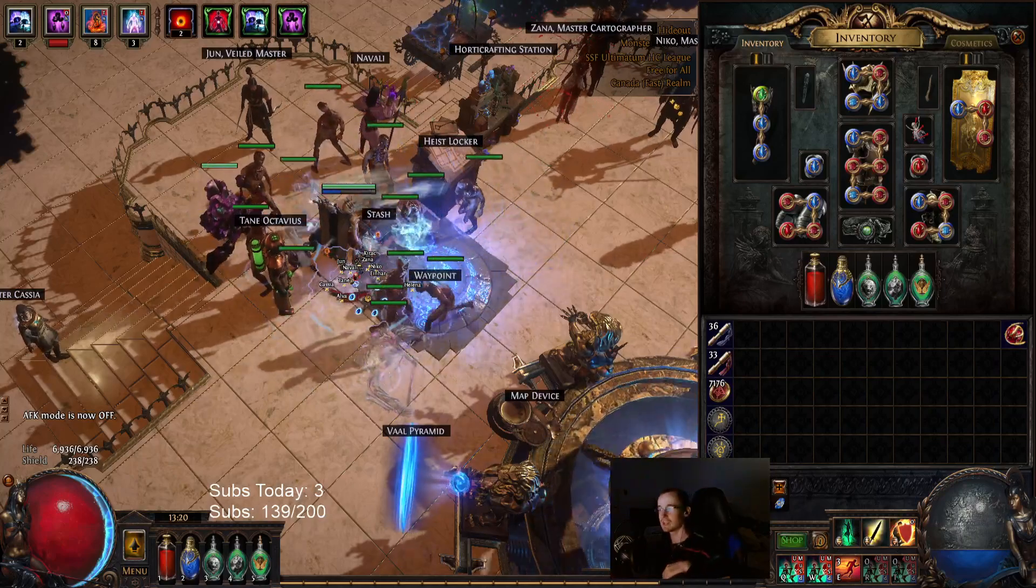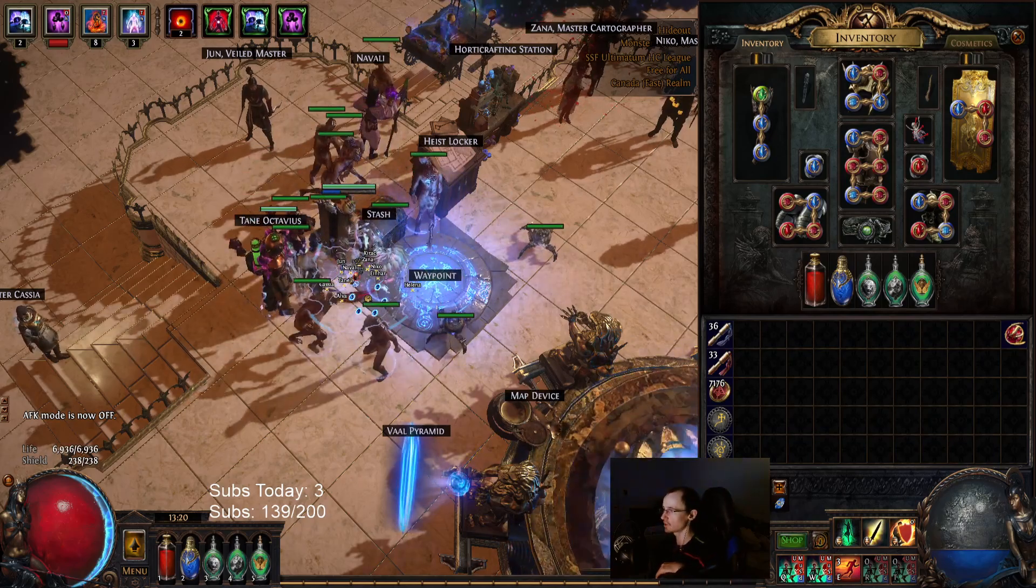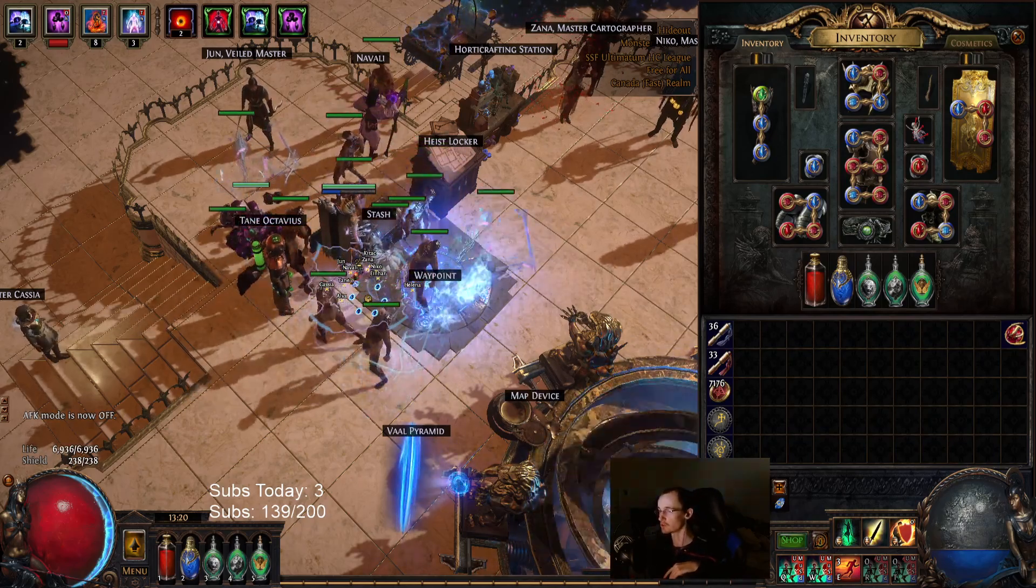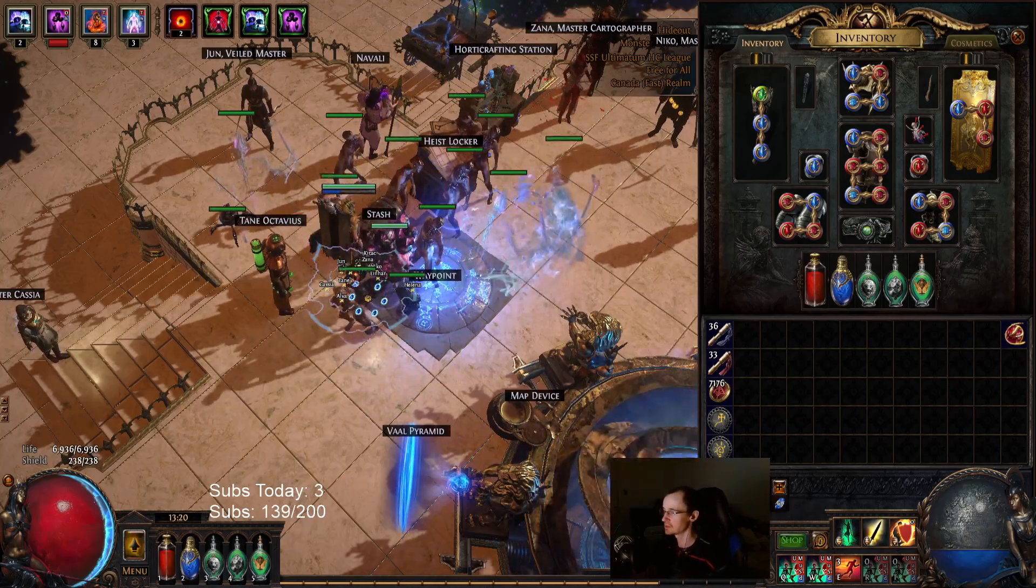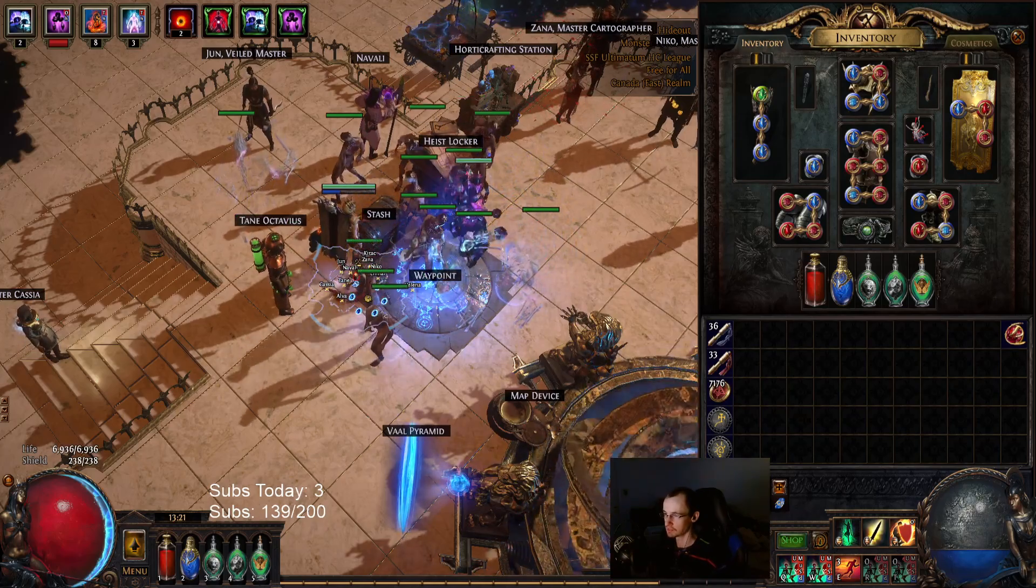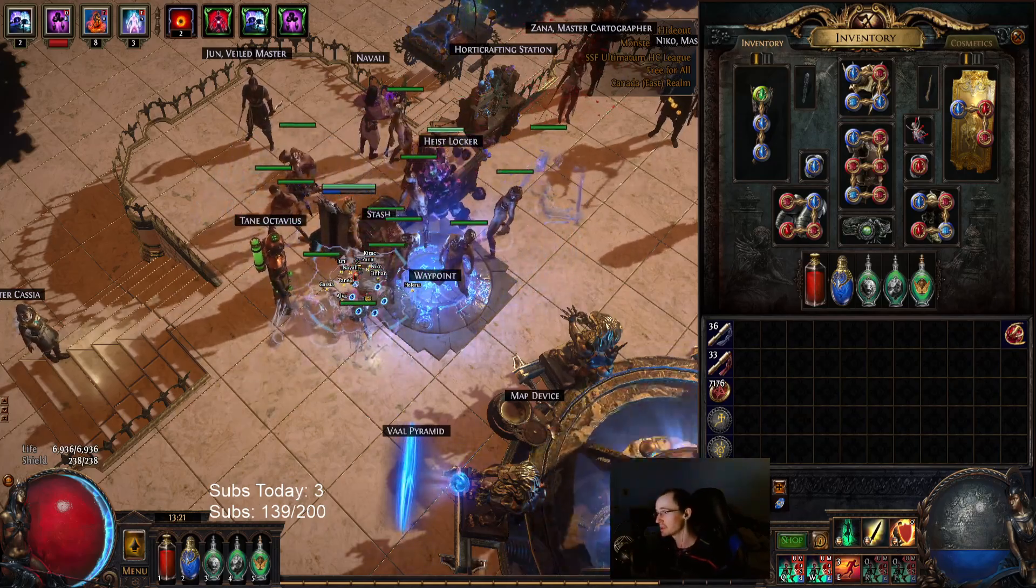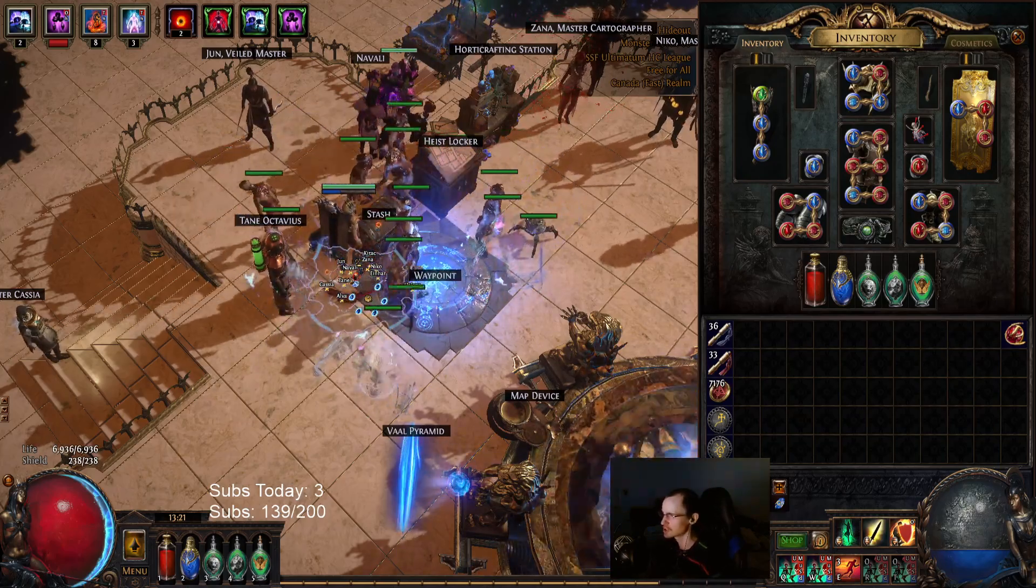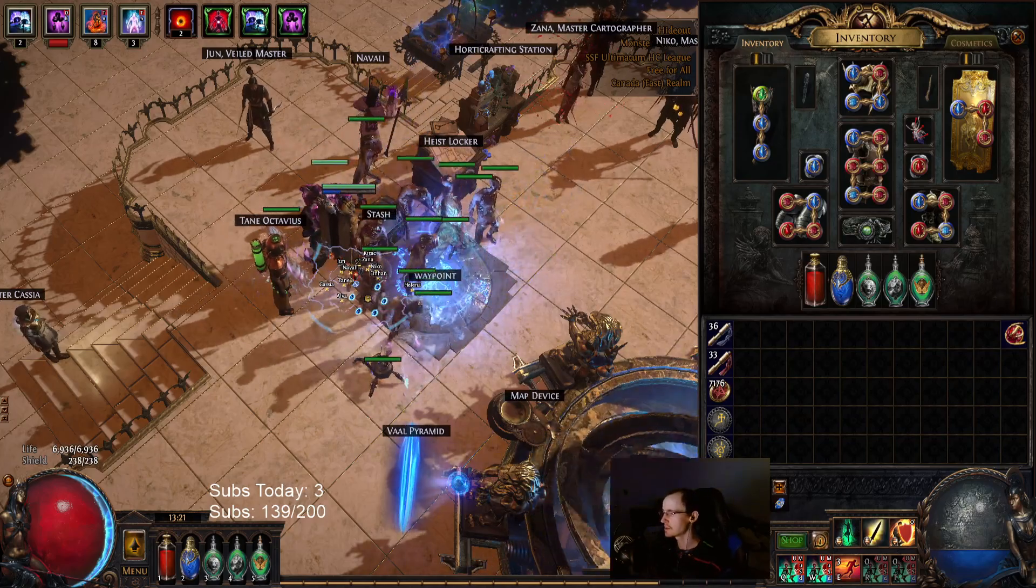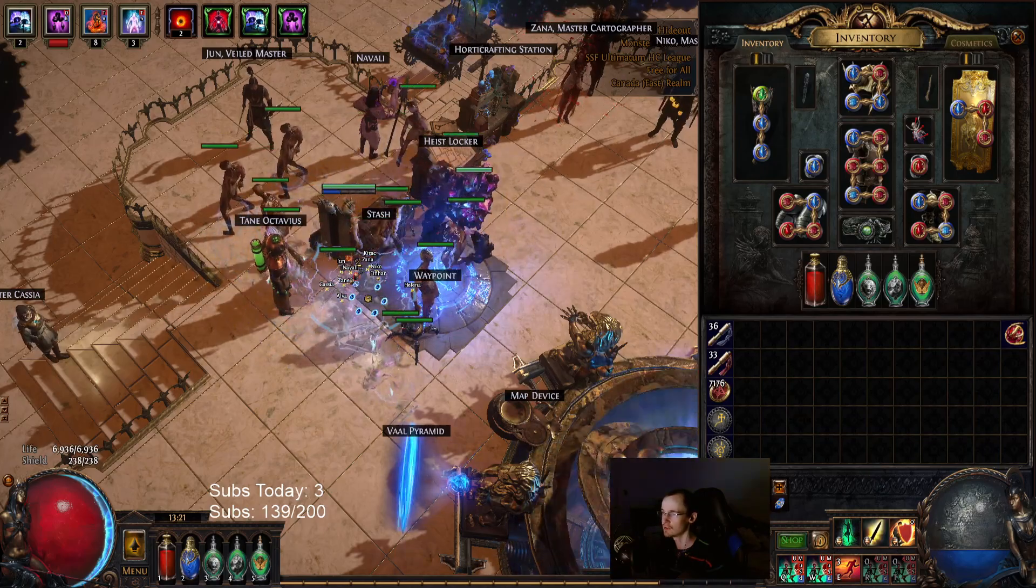Hello, my name is Ethan and welcome back to another episode of Path of Exile, Ultimatum League 3.14. In this episode, I want to do viewer build reviews. I only have two.